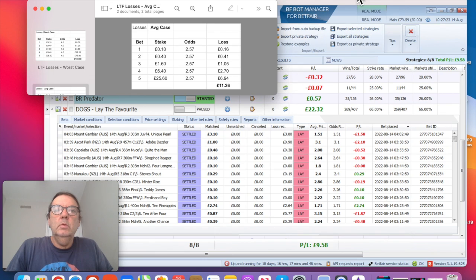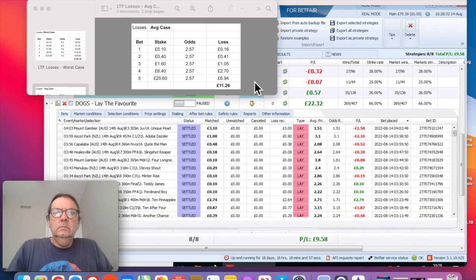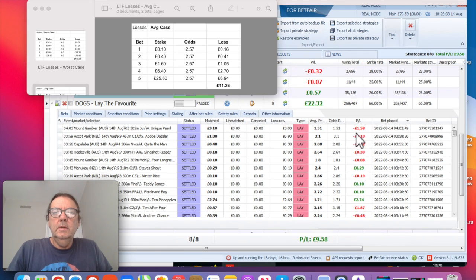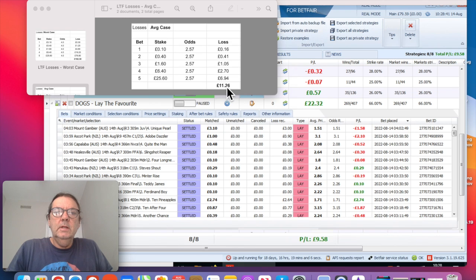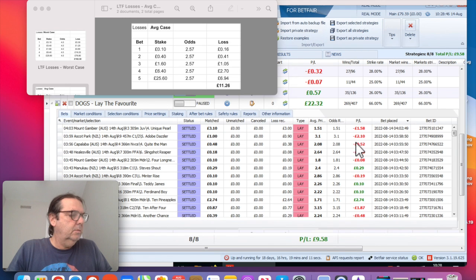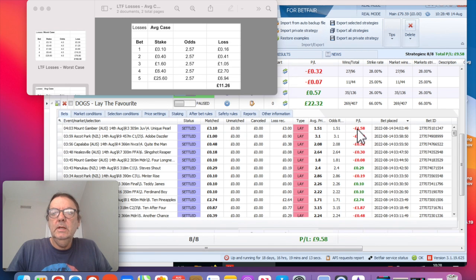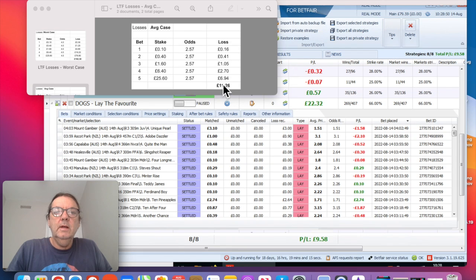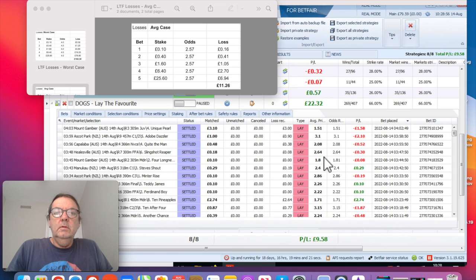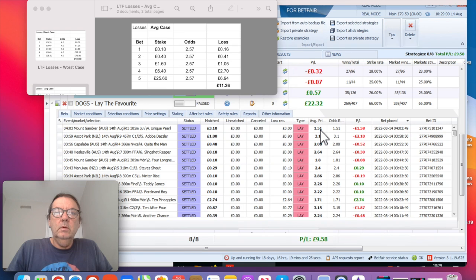So then, applying these numbers to what actually happened in real life here, you can see the average is £11.26. These five transactions here, losses, only add up to £4.58, which is a lot lower than the average of £11.26. And that's because we've got a few low valued odds here. We've got a 1.51, which is really low.